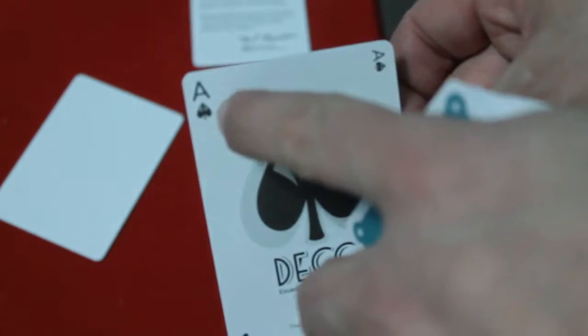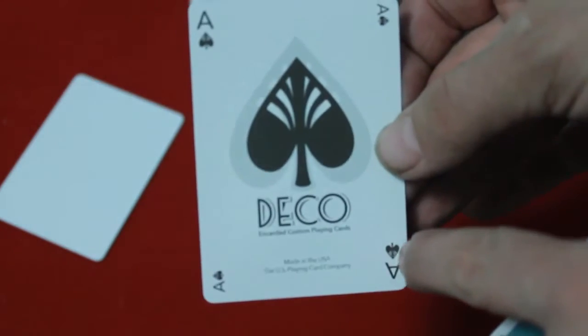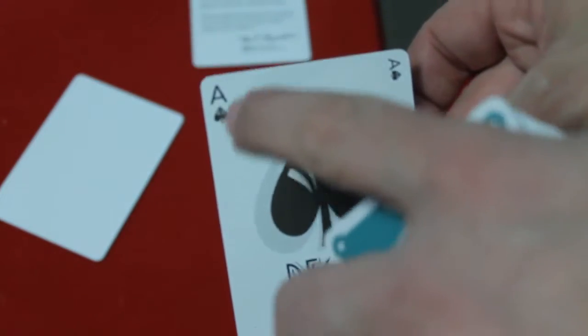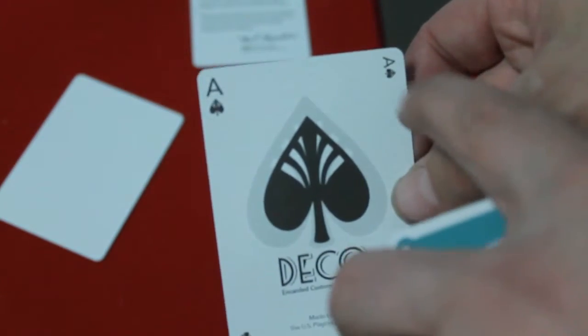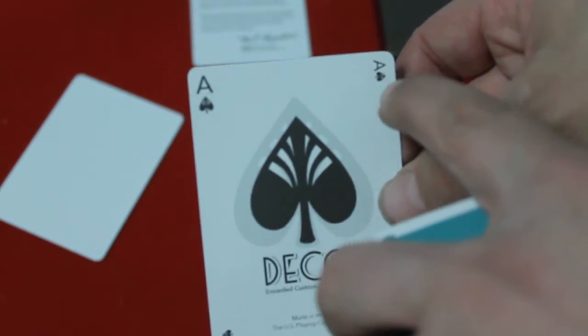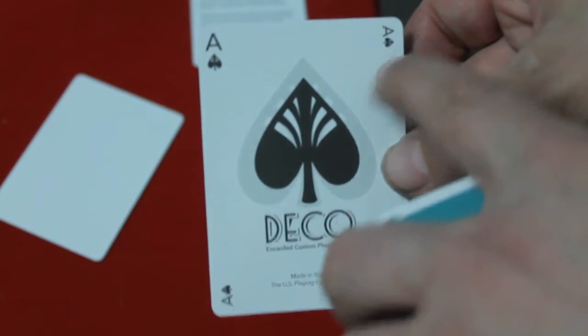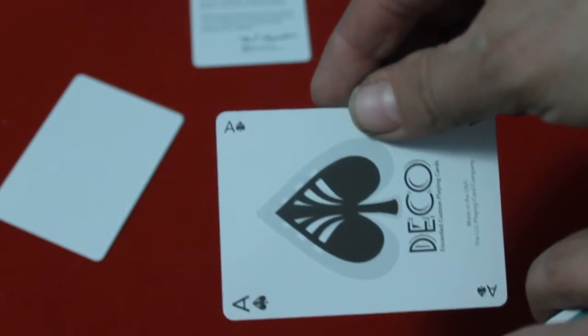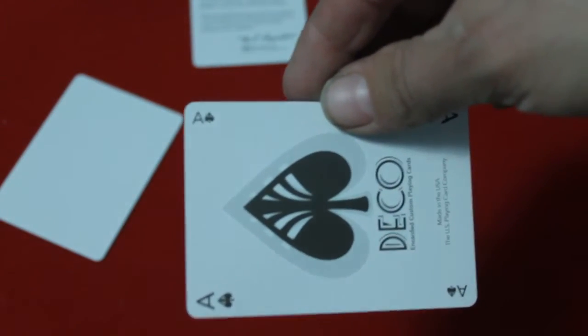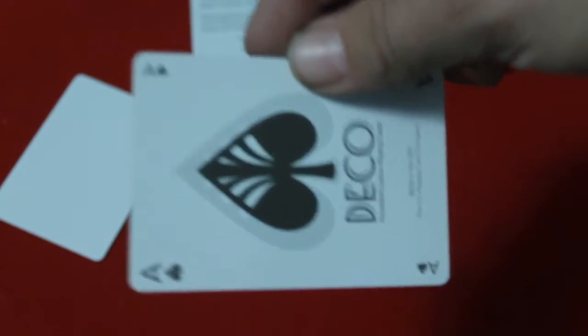You do get your index, which is kind of standard custom though, custom pip, custom index. And then you get this little index facing the other direction. Interesting.